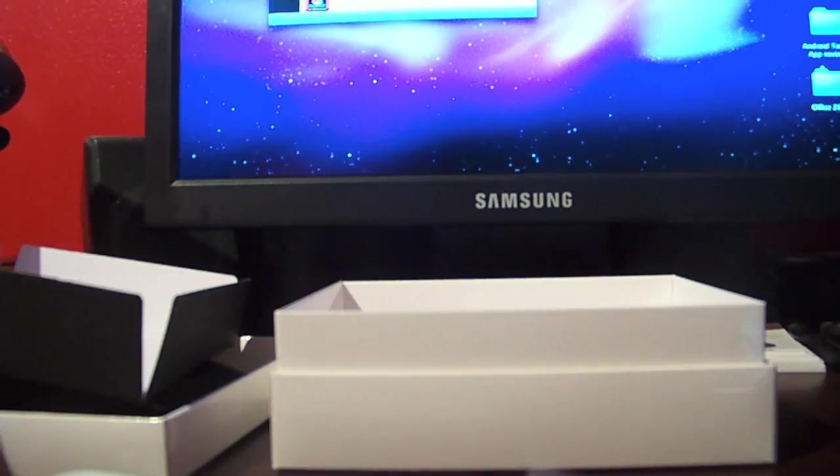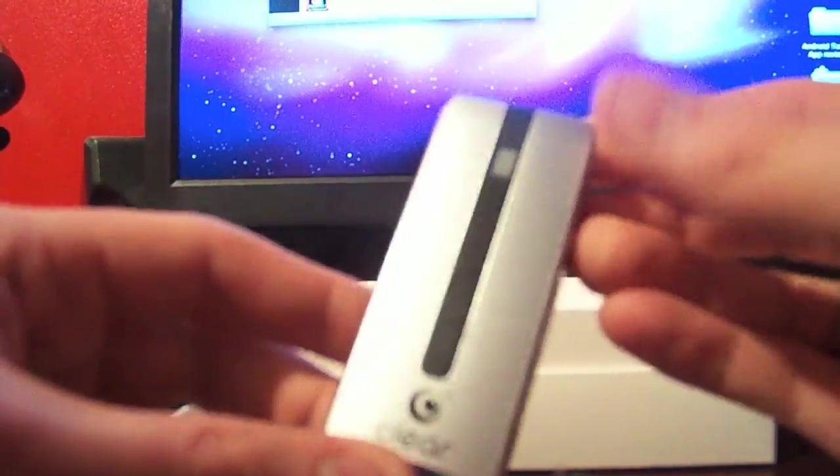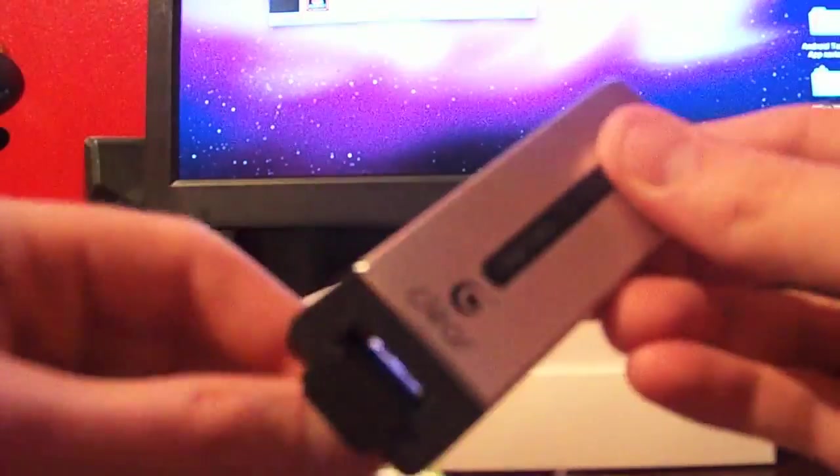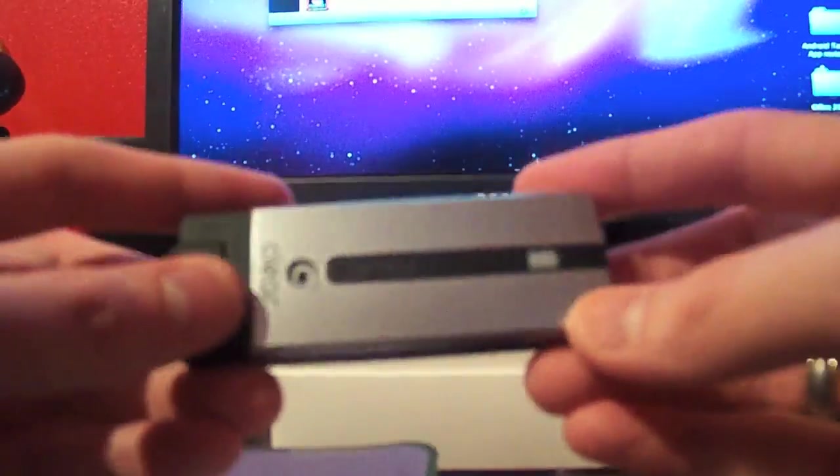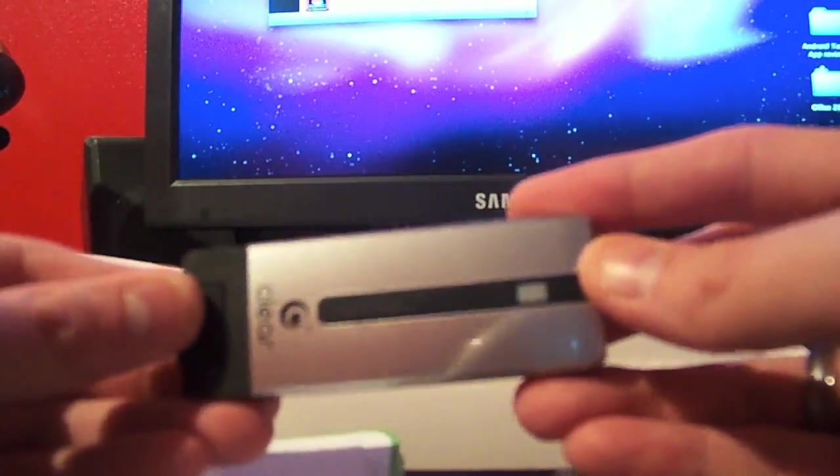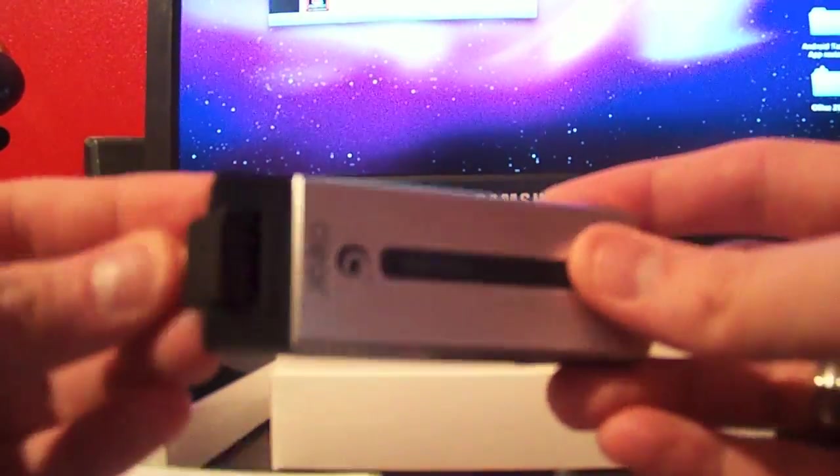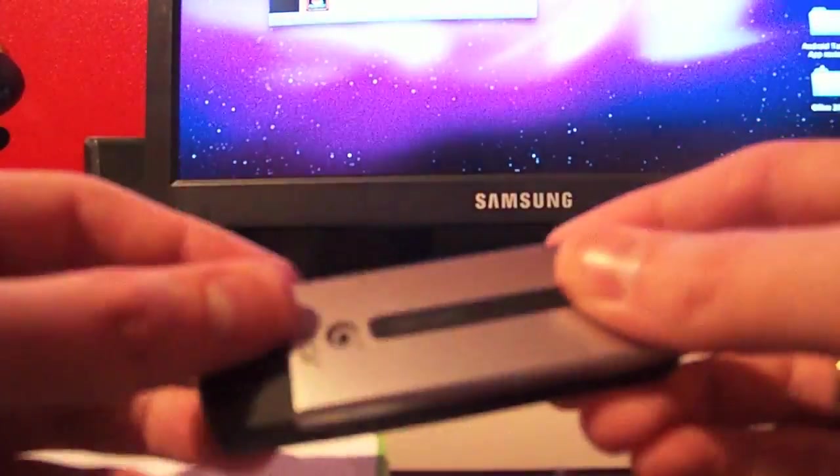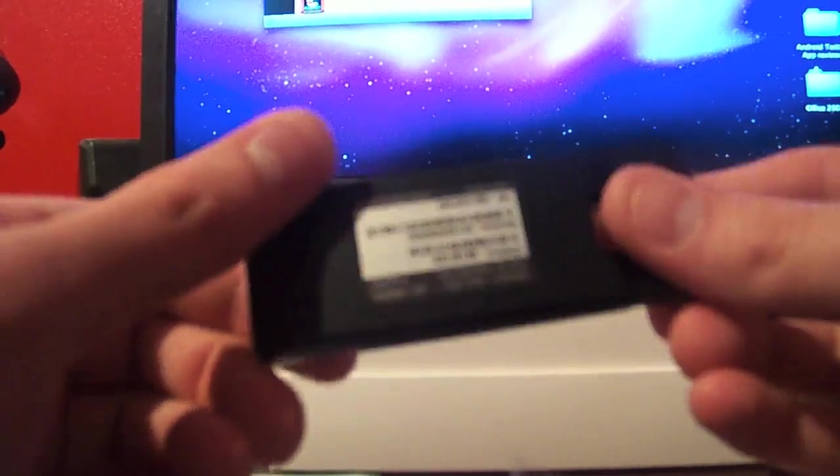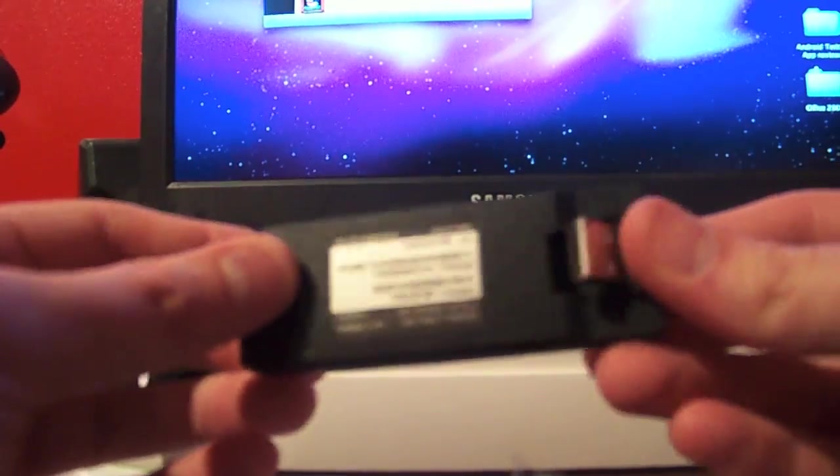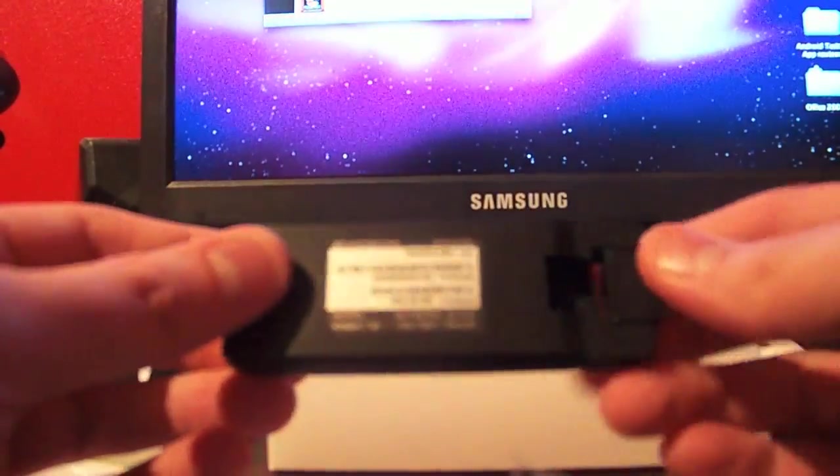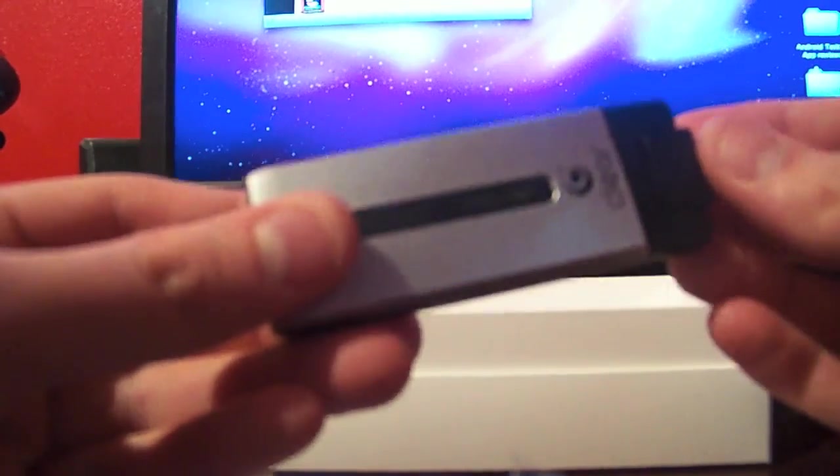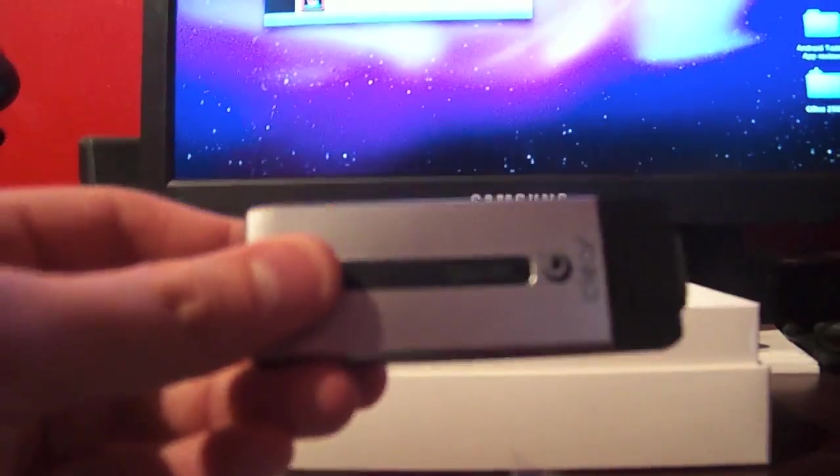That's a quick unboxing of the Clear 4G USB modem. I should have my review up in the next couple of days. I'm going to be checking it around town. Unfortunately, I don't get 4G coverage at my house even though Clear's website says I do. Make sure you stay tuned to thegadgetgivers.net, and I'll have the full review posted up there pretty shortly. Thanks for watching.